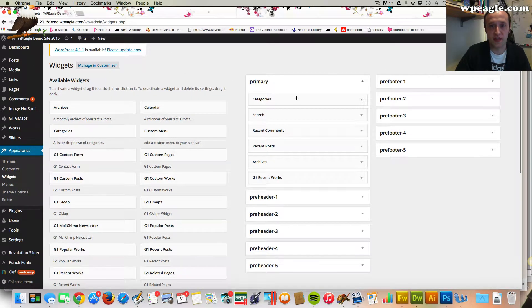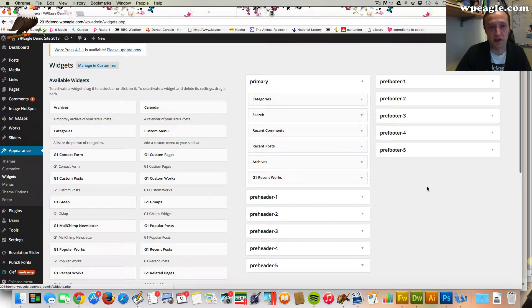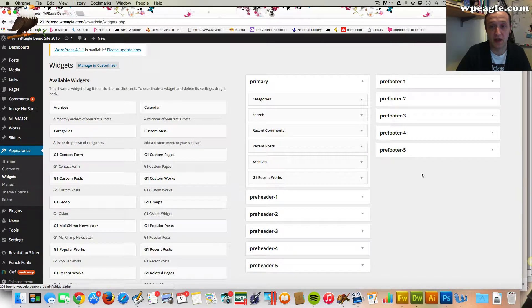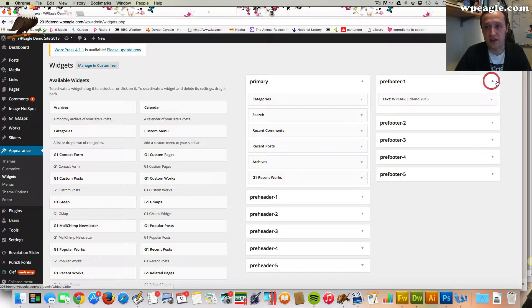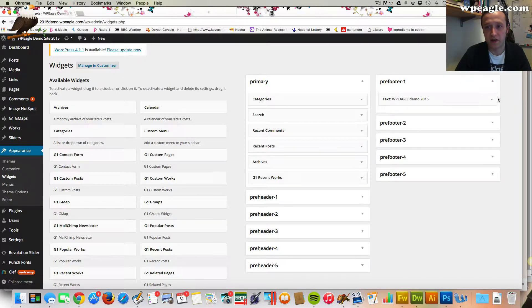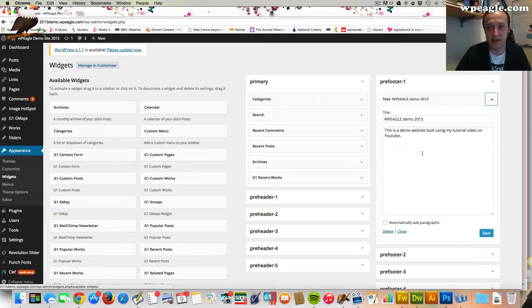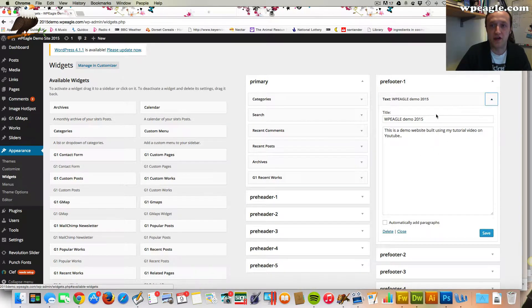Now your theme is going to have different sidebars in different widget areas depending on how it's set out. What I'm going to do is add it to this what's called a pre-footer and I'm going to replace this bit of text which we had in that first column on the footer if you remember.